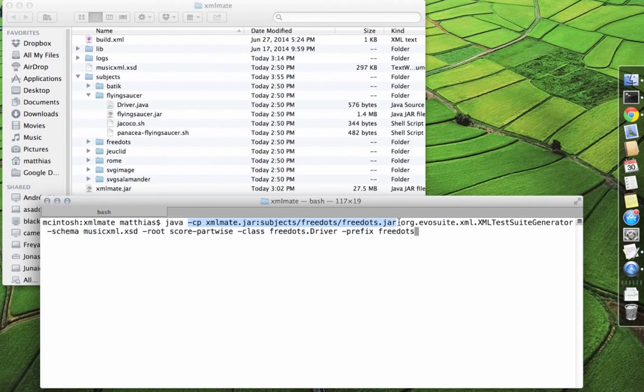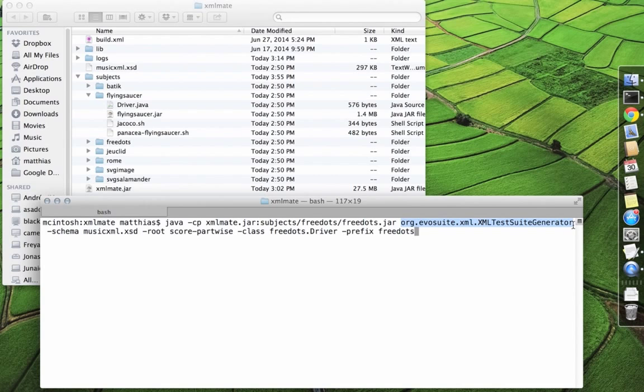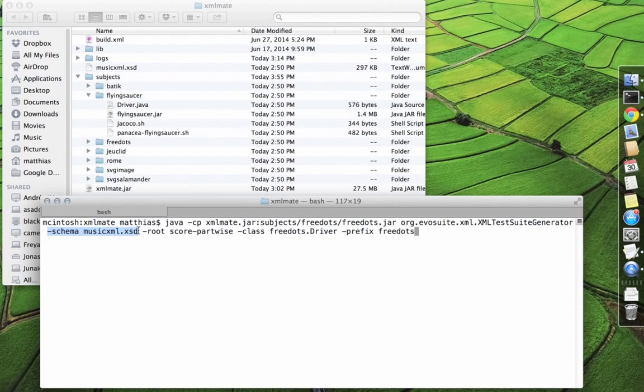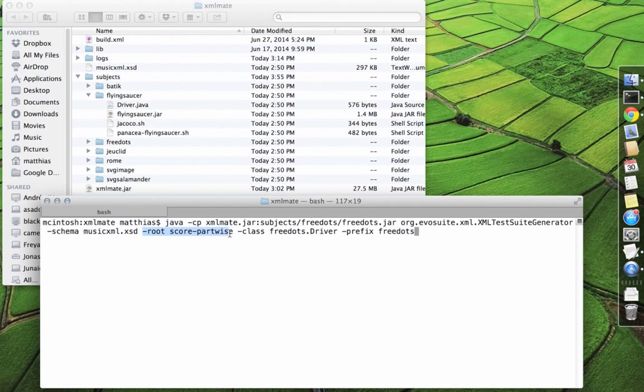Then, we can execute the main class of XMLMate. We also need to provide a path to the XML schema definition for the target format and the name of the root element of the target format.